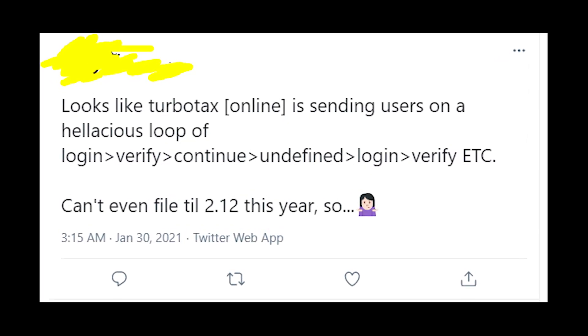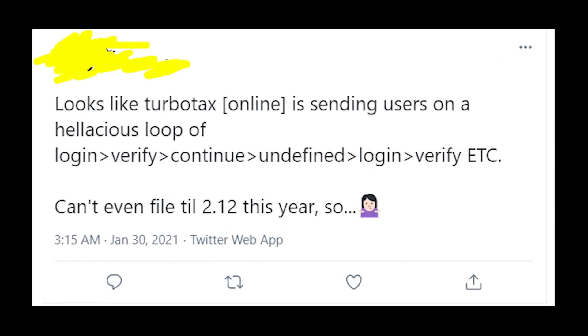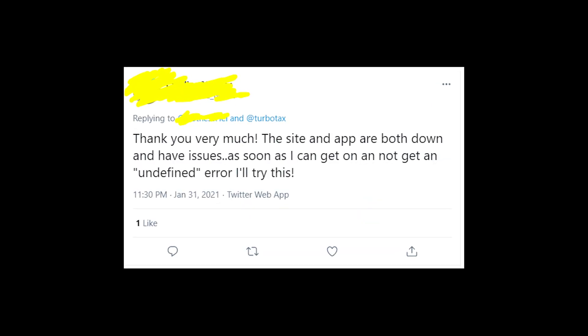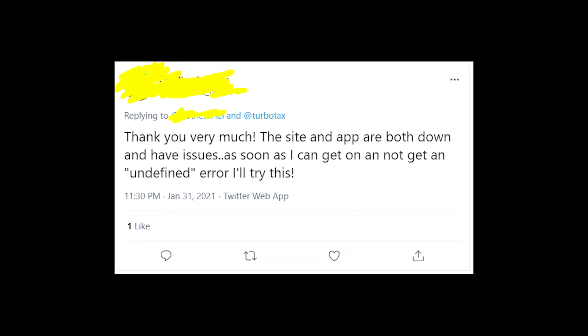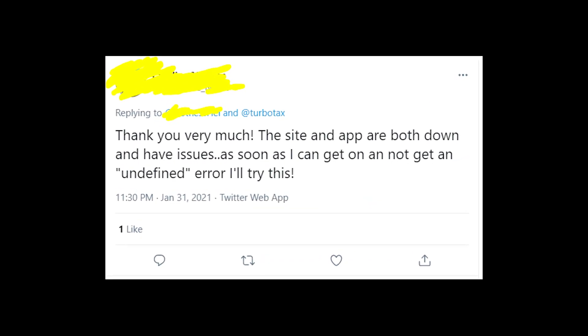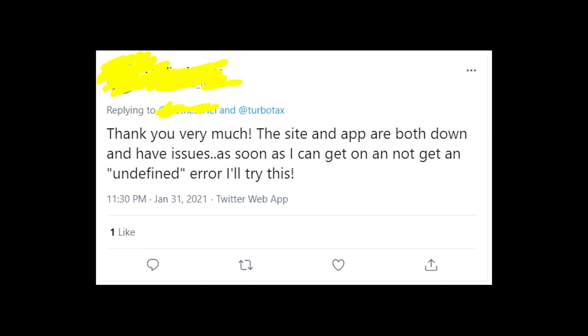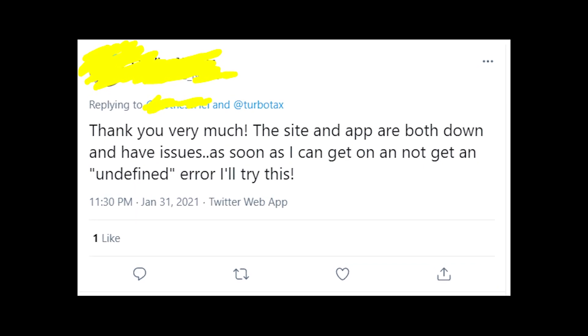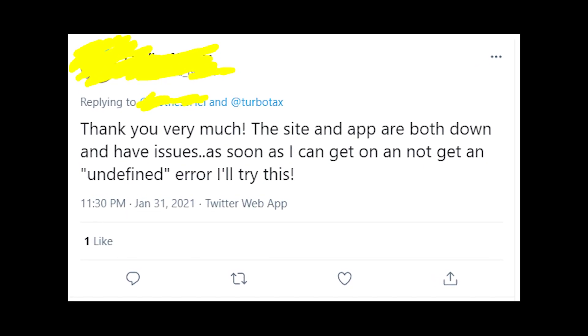In my opinion, the problem is in TurboTax servers, because this problem appears every day at certain times. So if you got this error message, you should try again after a while.